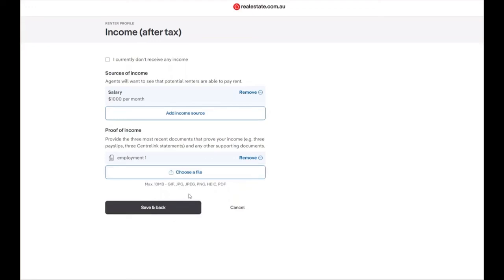To save your changes within this section, click the save and back button.